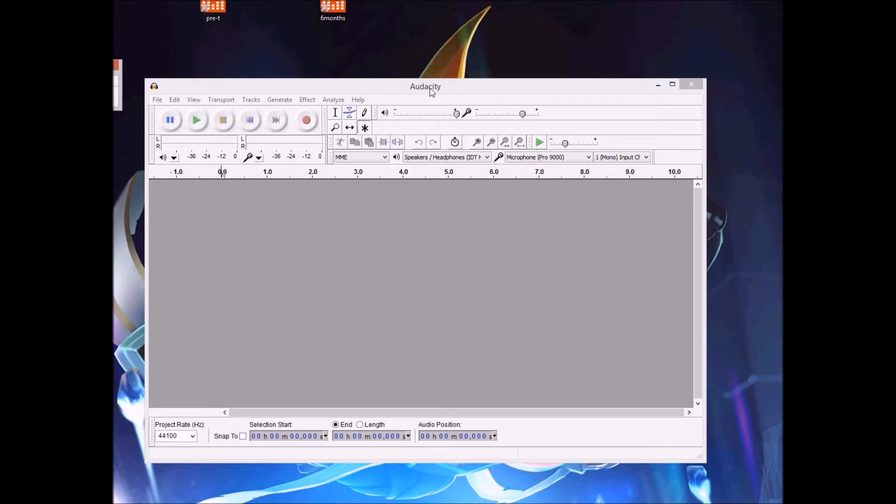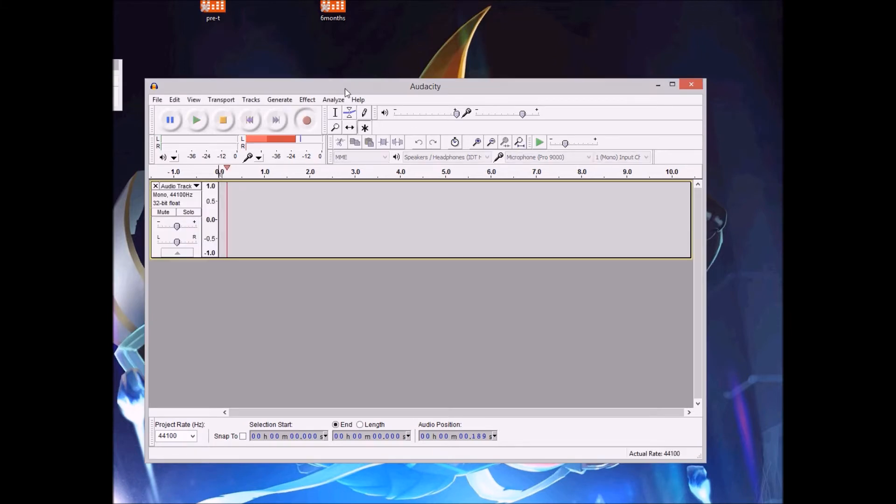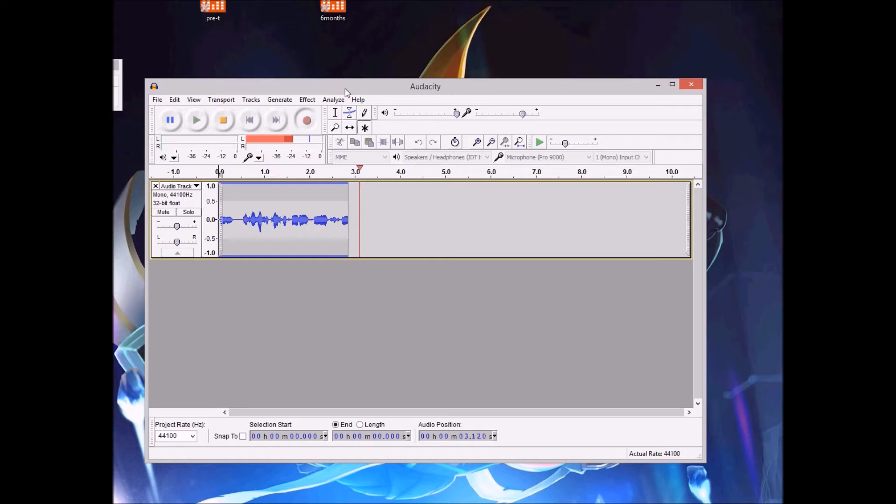So I basically use Audacity. It's really simple. You just press this to record. You can just click this or just press R and I'm just going to press R and say something like, this is just a test recording for a tutorial and there.